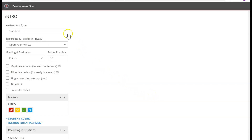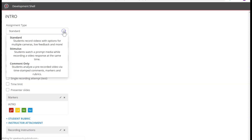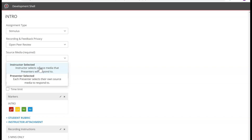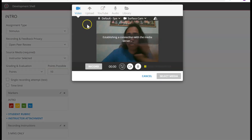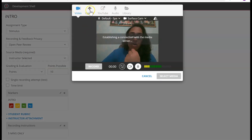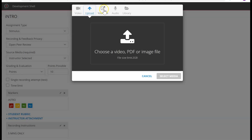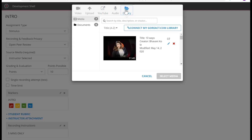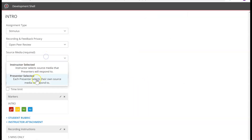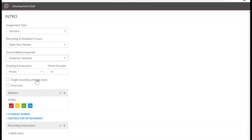Before I do that, I want you to see different options in assignment types. Let's change from Standard to Stimulus. Stimulus is where students have to watch a video and record their response. There are two ways: either you provide a video — instructor selected — via YouTube link, upload your own video, voice record yourself, or pick from your library. Or if you say Presenter Selected, students can select their own video and record their response to it.